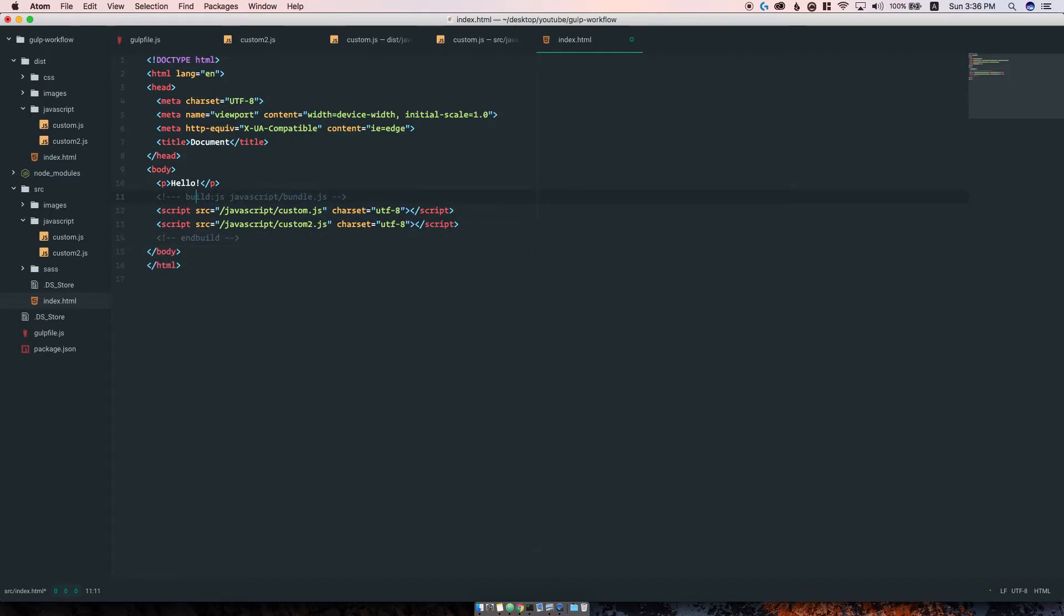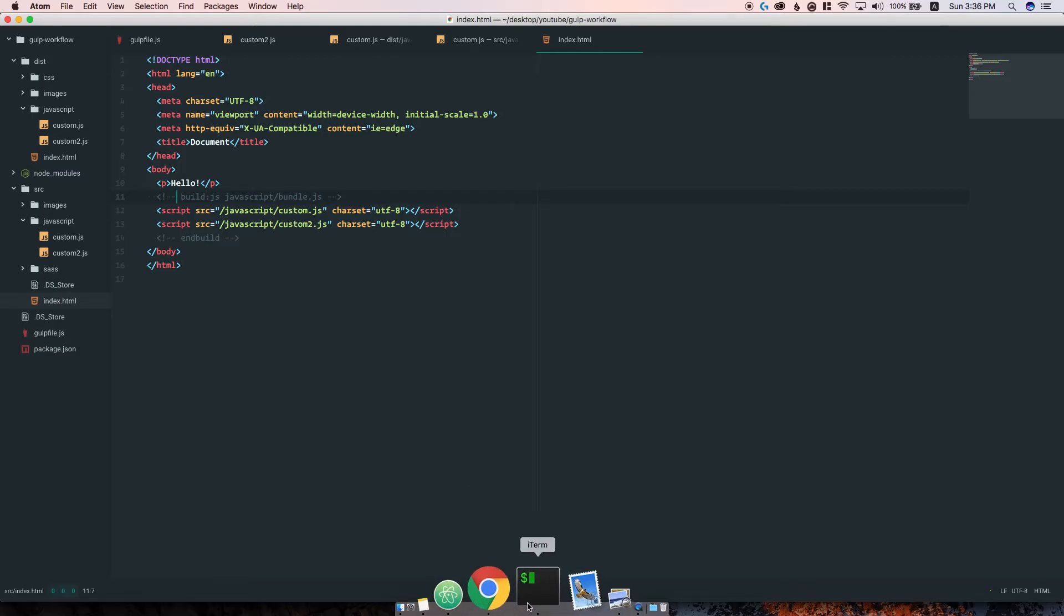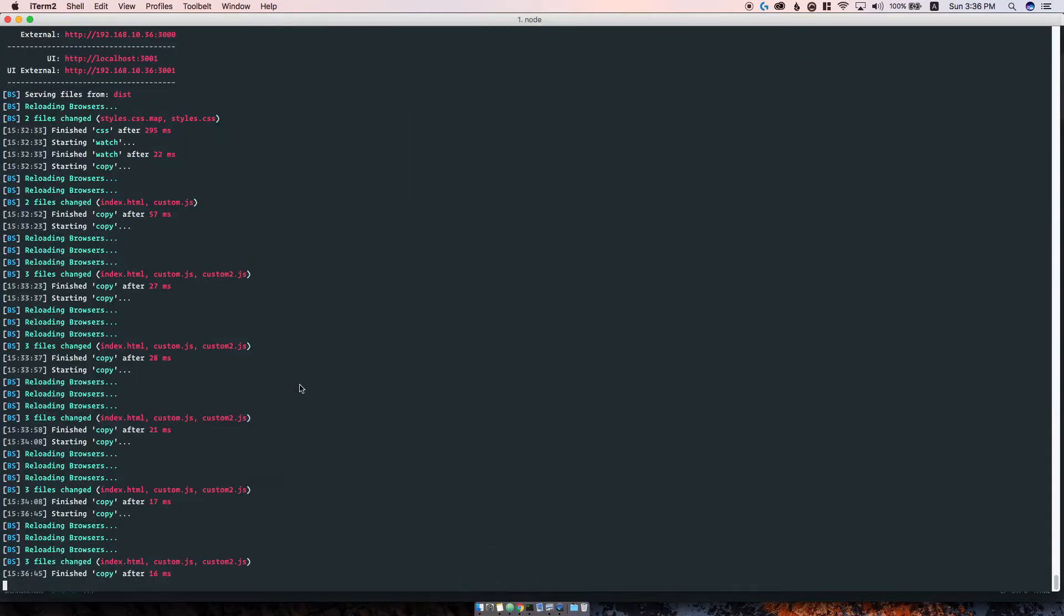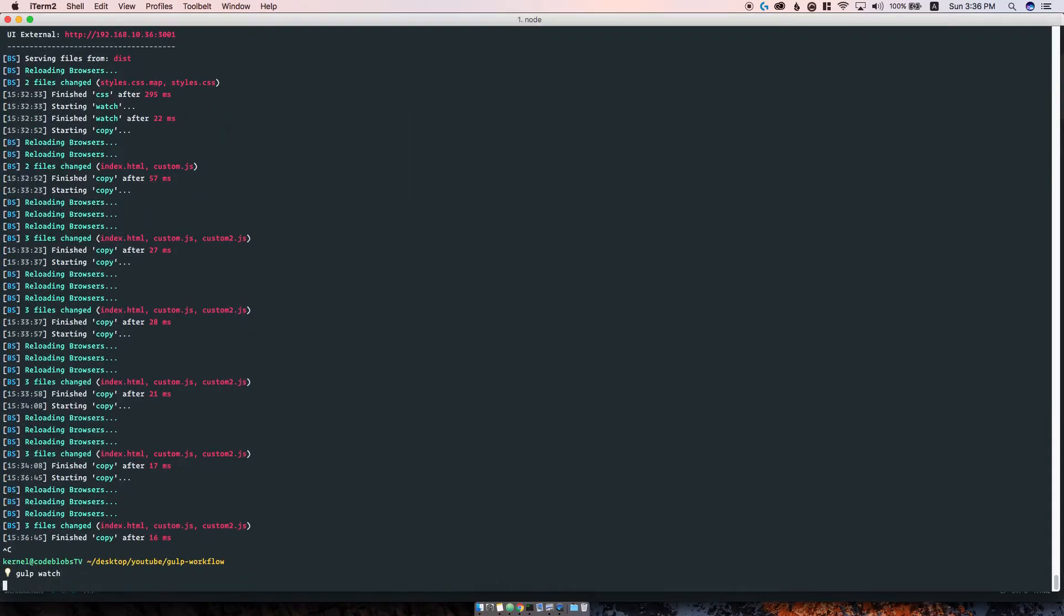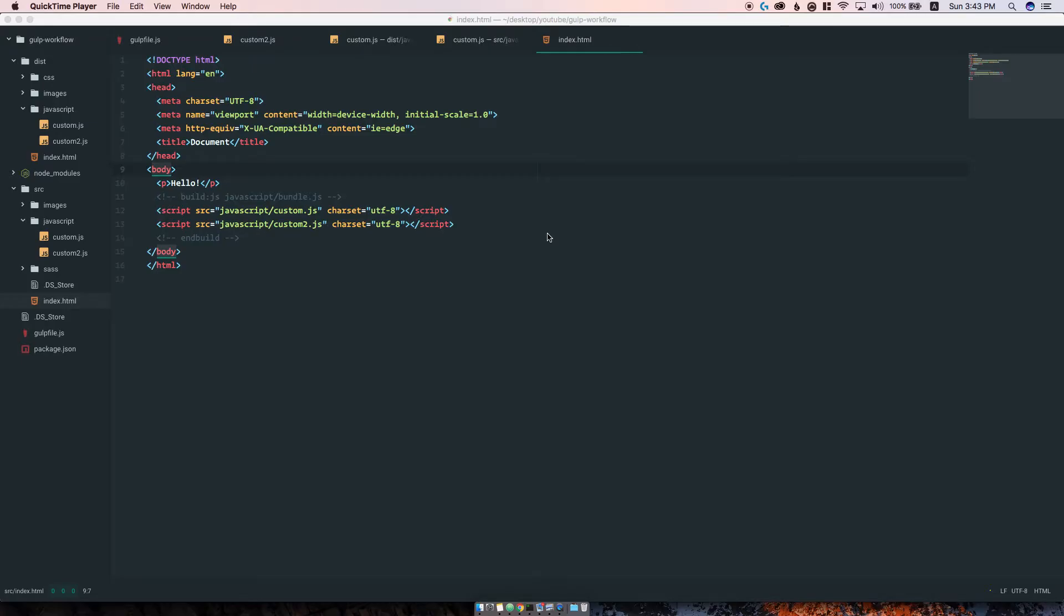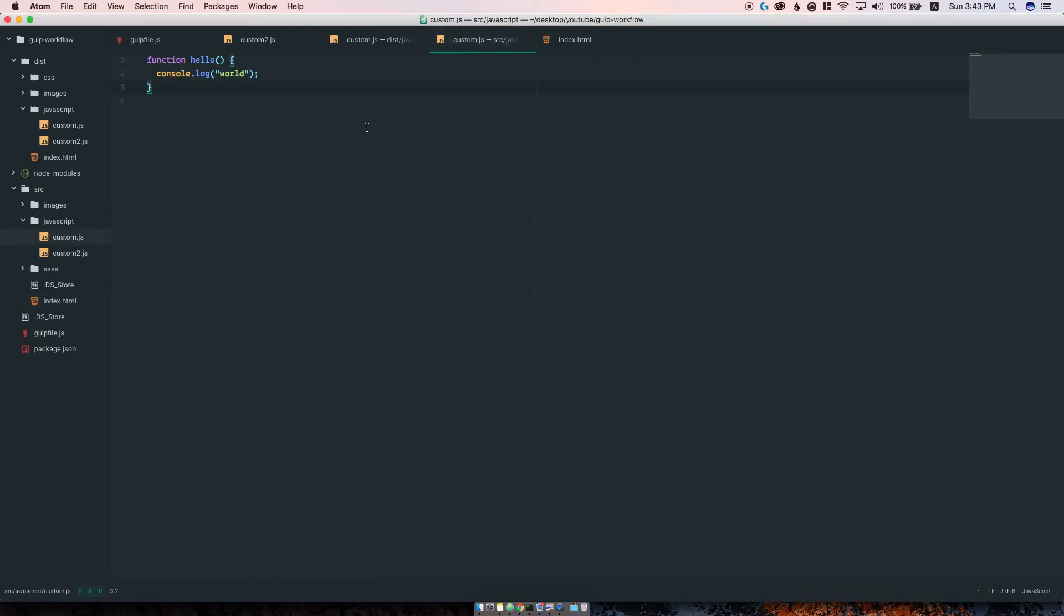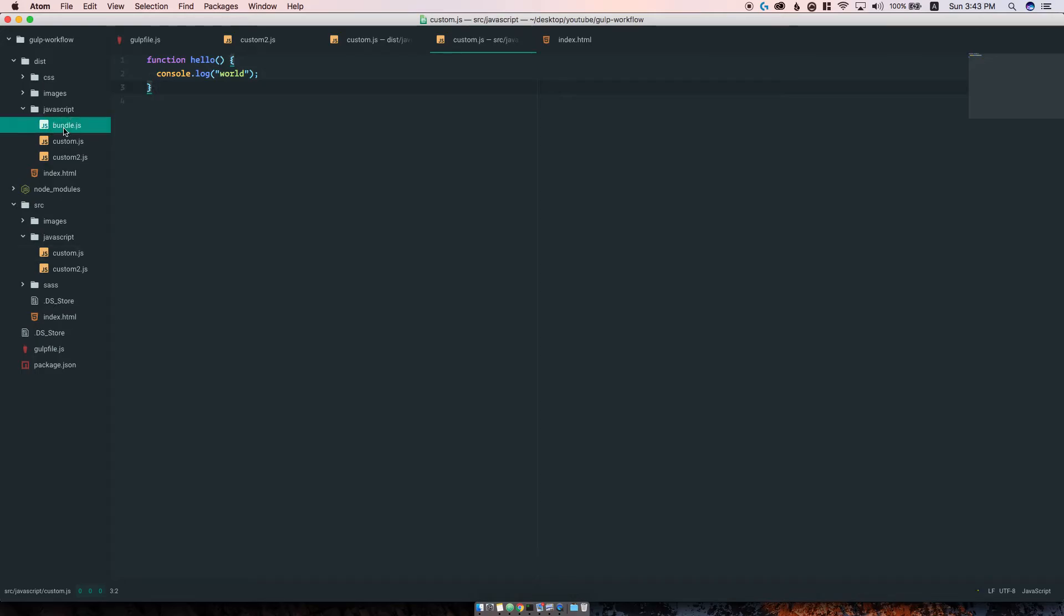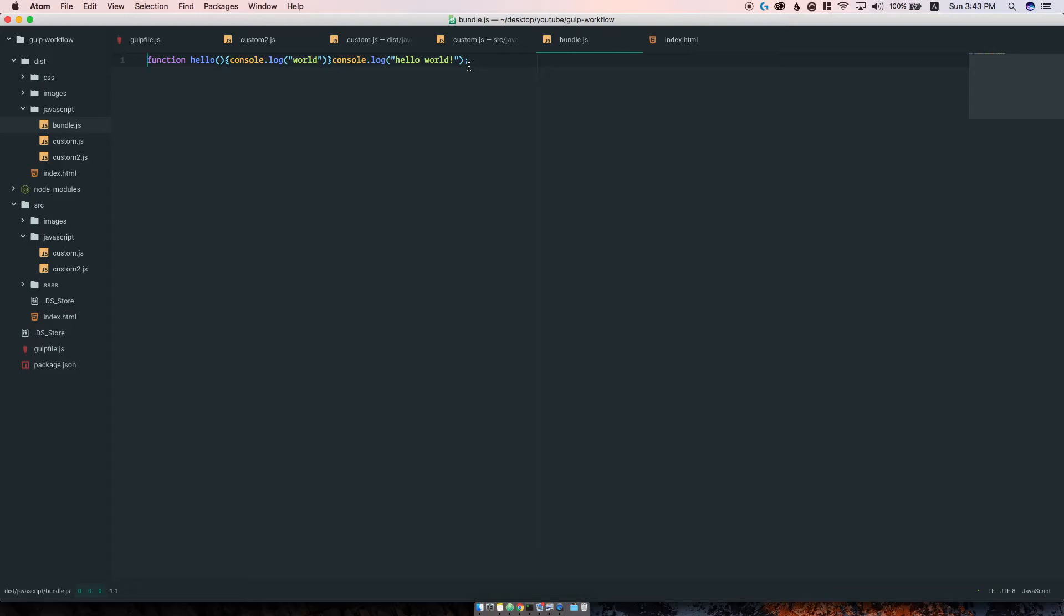Now let's restart the server and see what happens. You can see there's no bundle.js here, but that's because we need to resave one of the two files in our source. There you go. Now we have a bundle.js which contains both the function and the console.log, and they are also uglified.